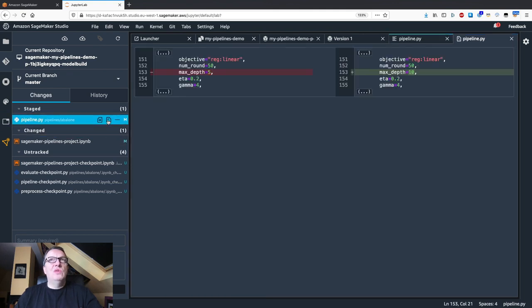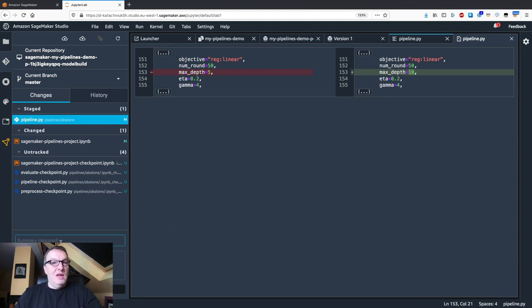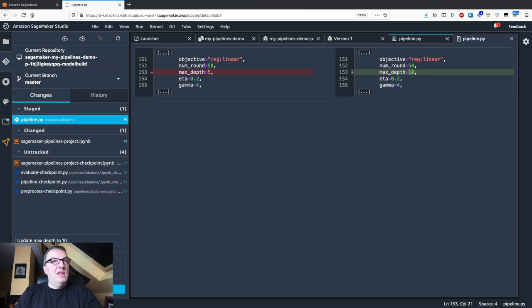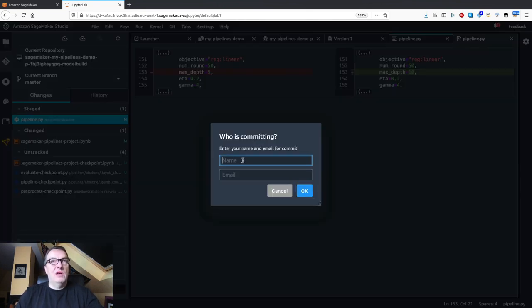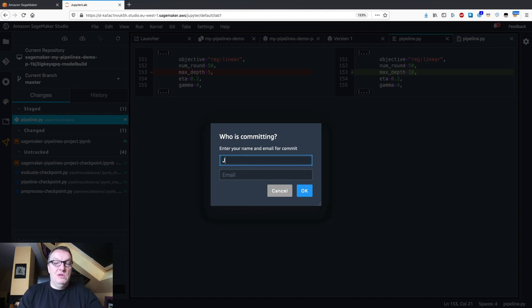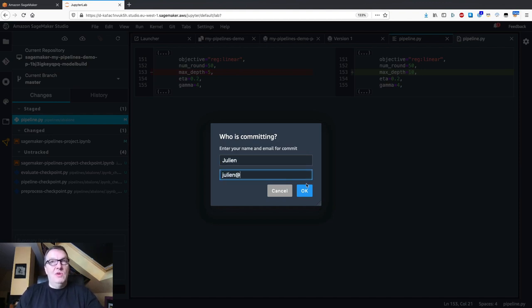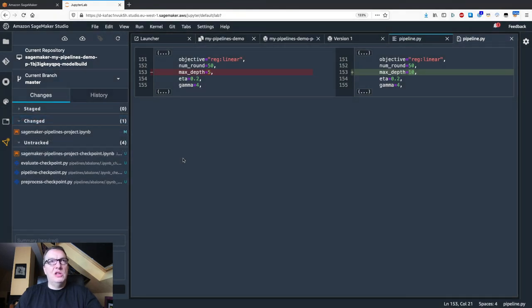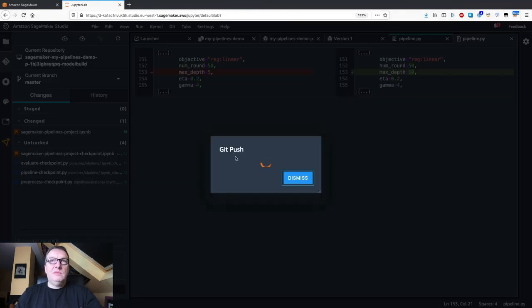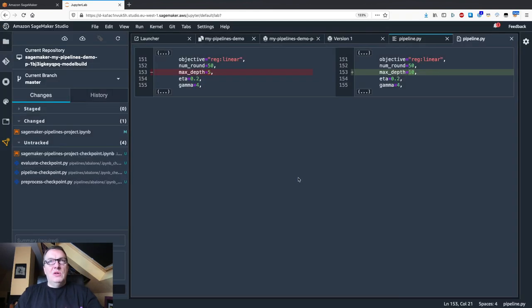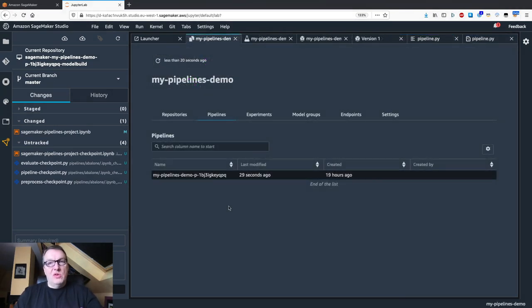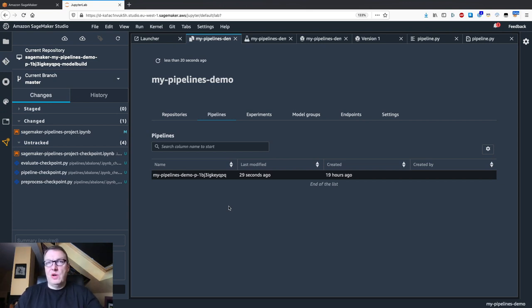We can view the diff. That's the correct thing here. And let's add some message here. Update max depth to 10, and then we can commit. We want to know who did this. So I committed the changes. Now I'm going to push them. And of course, this is going to update the git repository, and remember, this one is hosted in CodeCommit. So as this repository is the source for our pipeline, committing a change to it should trigger the pipeline.